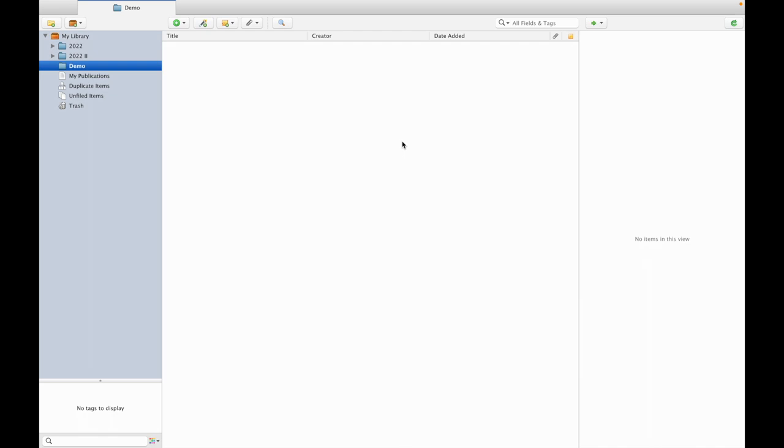Hello friends, in this video I am going to demonstrate how to merge duplicate references present in Zotero referencing software.